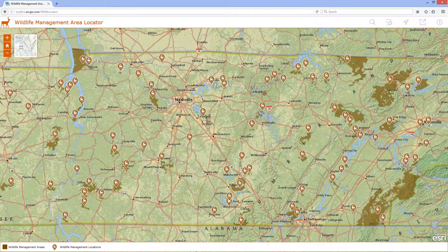Wildlife Management Area Locator helps members of the public locate wildlife management areas and huntable land in their state. It is a configurable JavaScript application, which is typically deployed by fish and wildlife and natural resources organizations, to provide the public with 24-hour access to wildlife management area information, which can be viewed on desktop computers as well as tablet and smartphone devices.